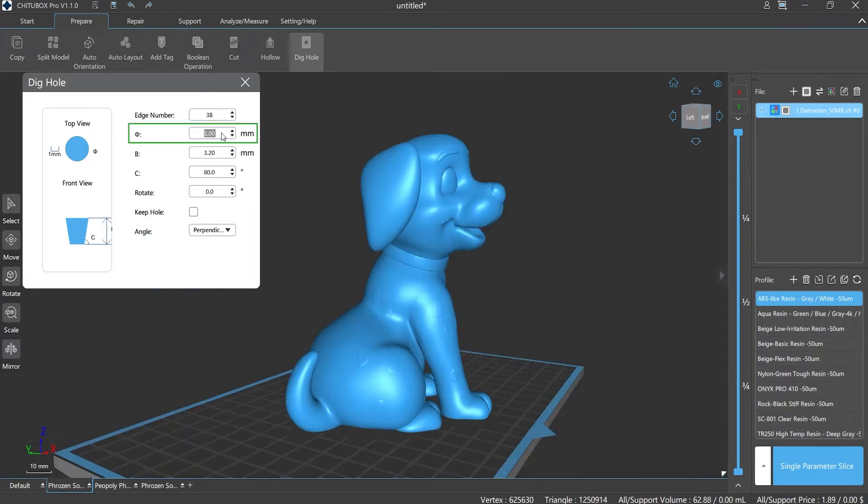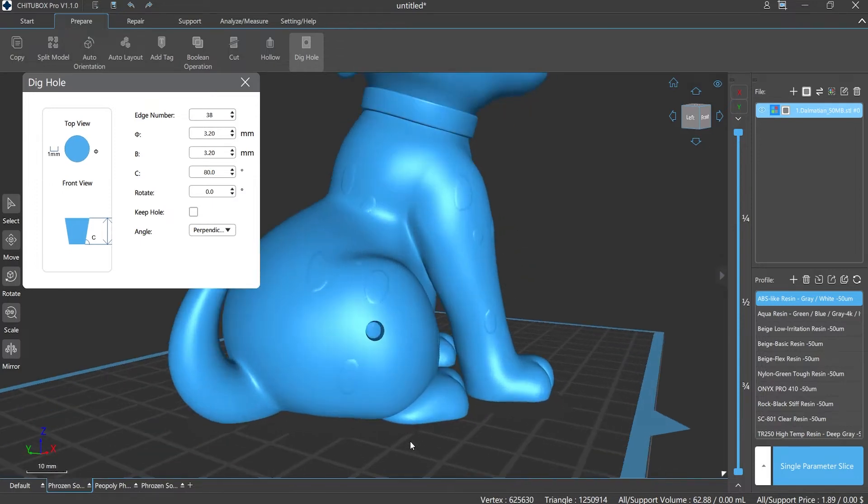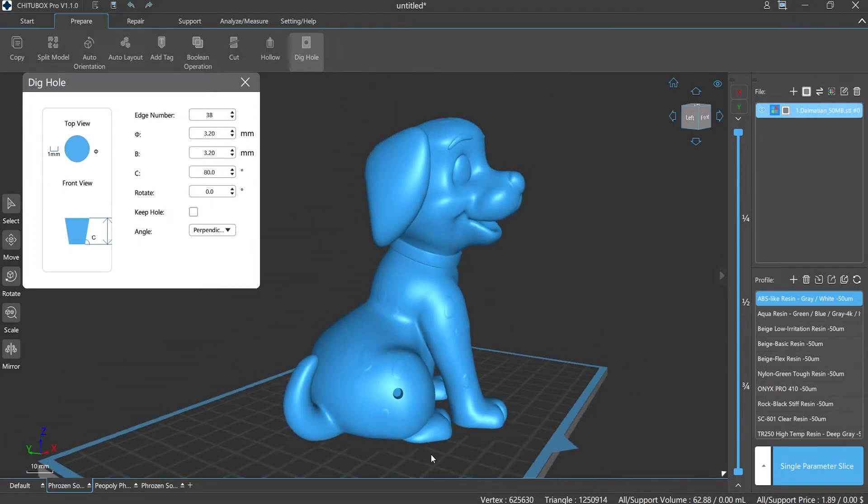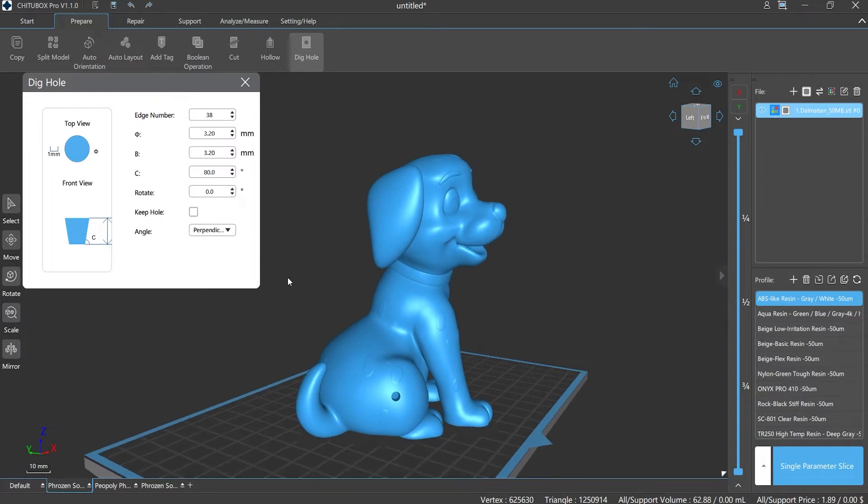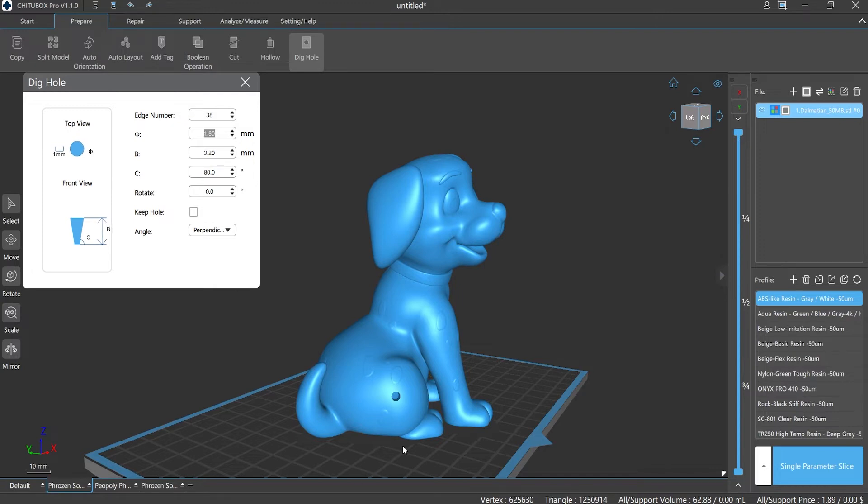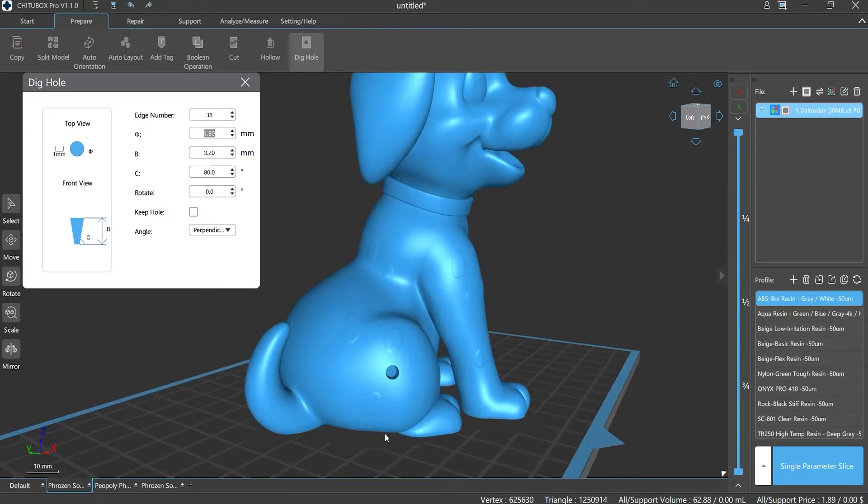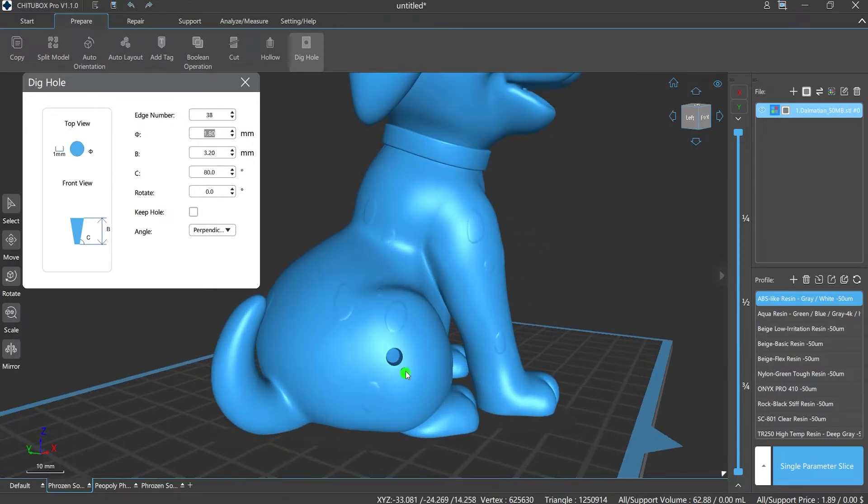Phi value refers to the diameter of the polygon hole. The larger the value of Phi, the larger the hole. We need to pay attention when digging holes for hollowed models: if the Phi value is too small, it will affect whether the resin can be smoothly discharged from the cavity when printing, or the high viscosity resin will easily block the holes.